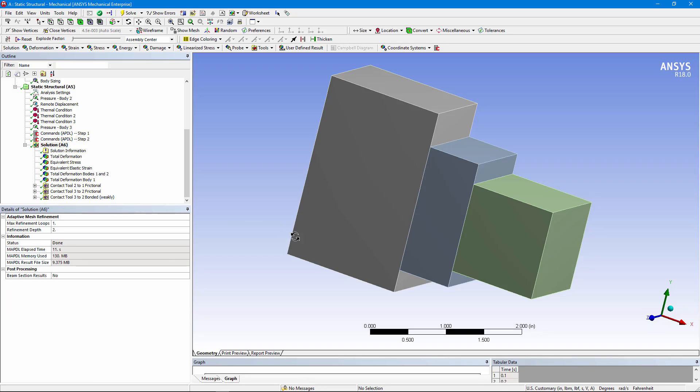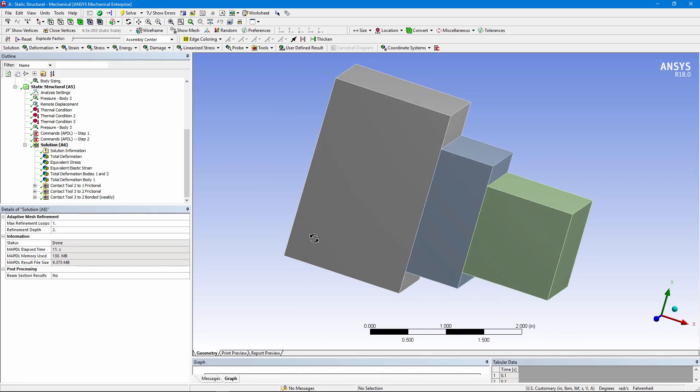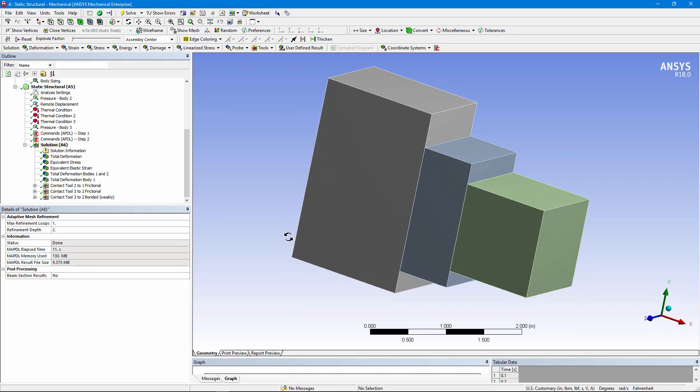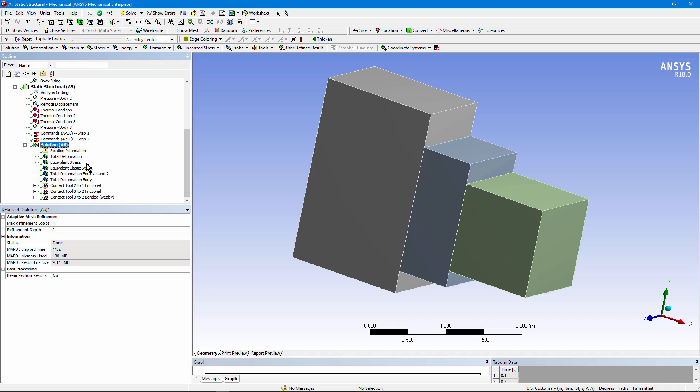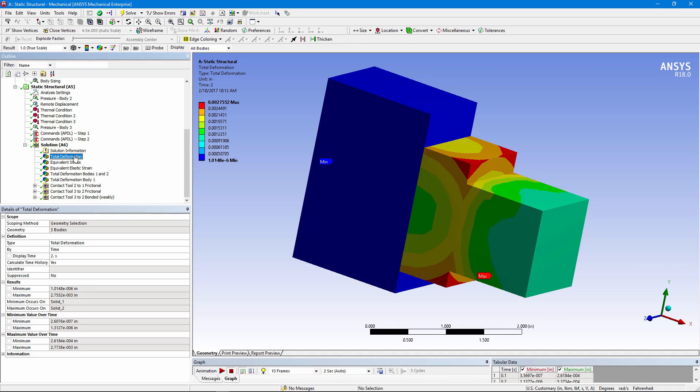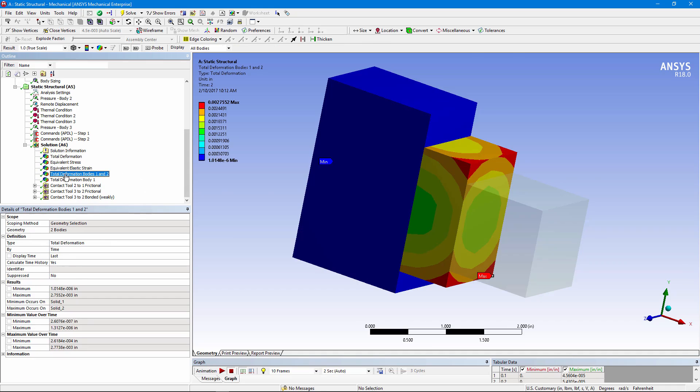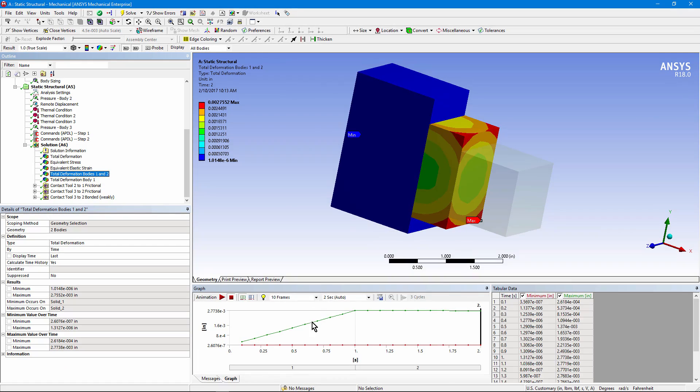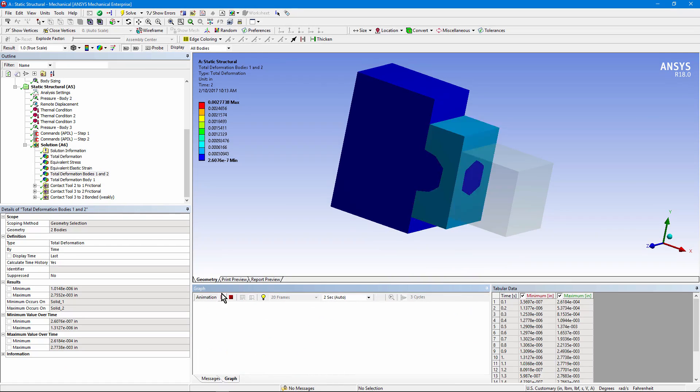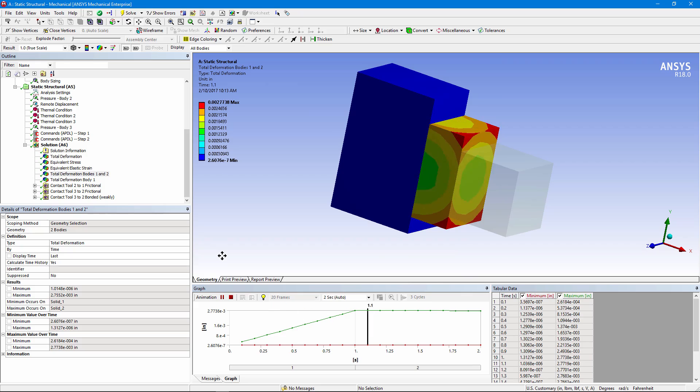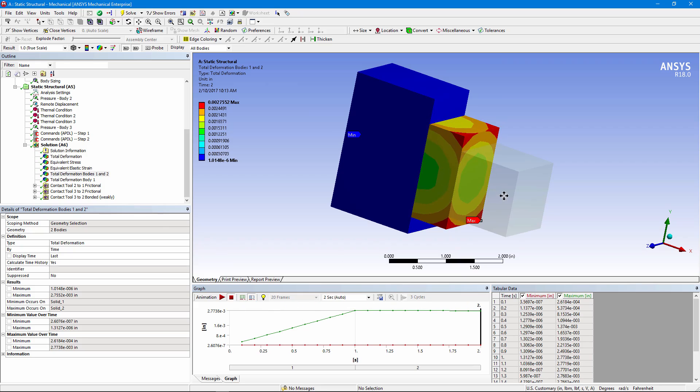So what we have here is two load steps with these elements killed in the first load step, alive in the second, and we get deformations. You can see equivalent stresses. You can see strains. You can see deformation in bodies one and two. You could animate this. Let's see what we have available. We've been saving sub-steps. You can see that pressure ramp up and then we hold the solution. The third body was not selected.